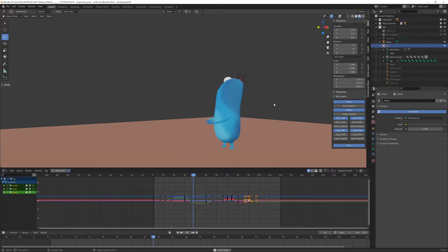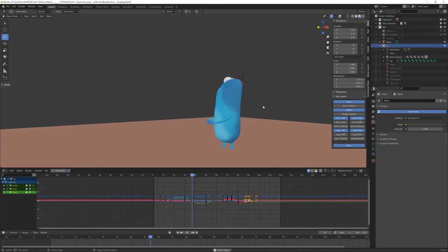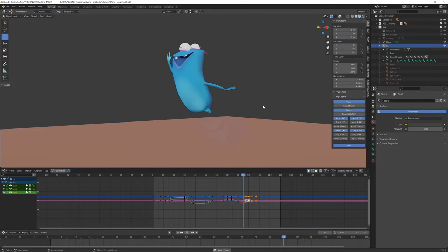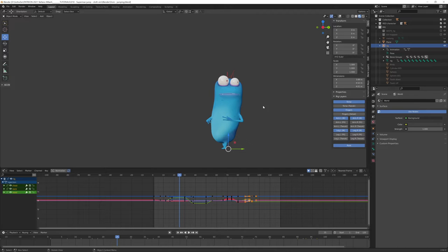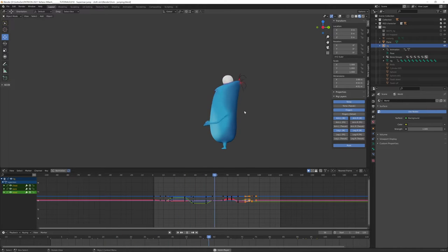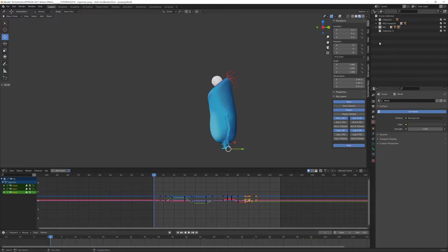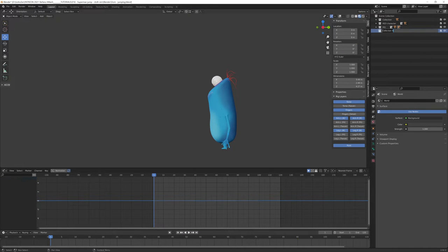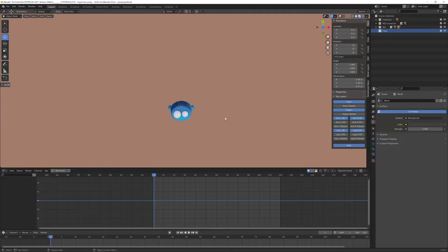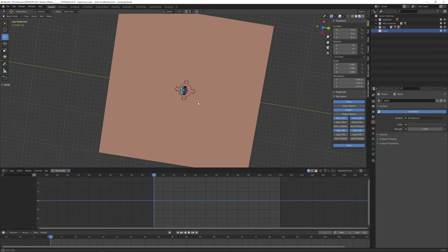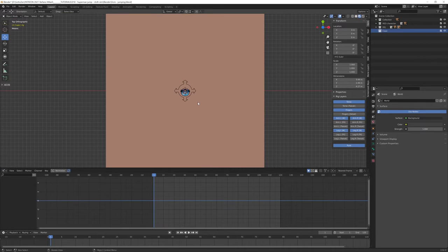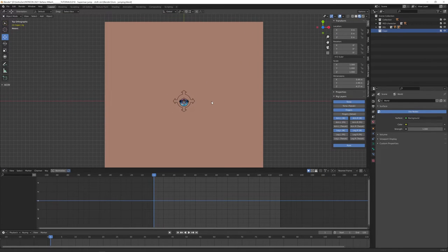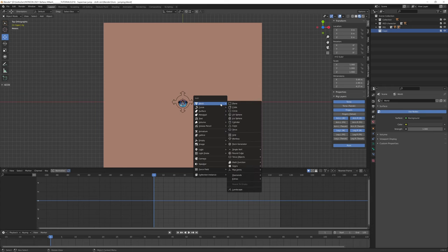Here we are in Blender. I'm using version 2.92 and you can see my action. I know that many details are missing, but for the purpose of this tutorial, I think it can be enough. So I create a new collection, name it Cape, and I'm going to start by creating the cloth object itself. So let's add a simple plane.